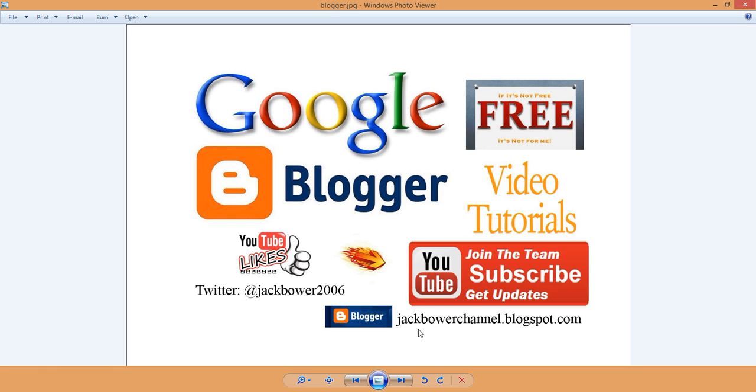So what it is, it's a Google Blogger. It's free, it's all free. Free is for me. It's been sitting in my email probably for months and I just never activated it. It's the jackbauerchannel.blogspot.com.